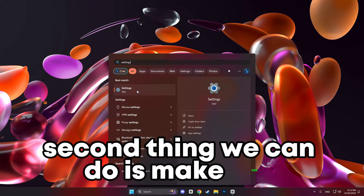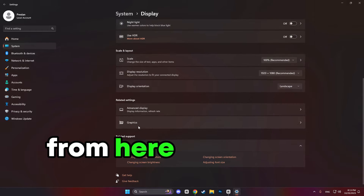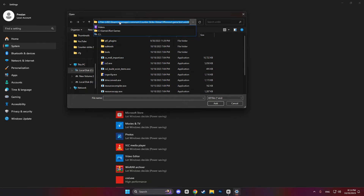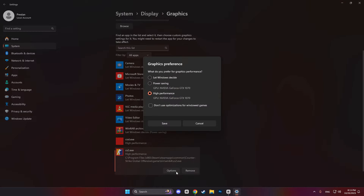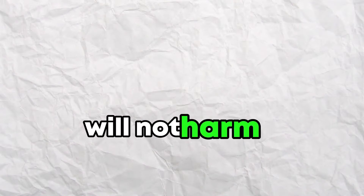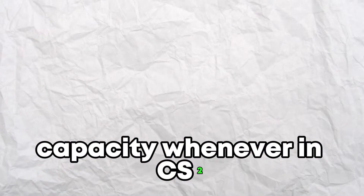The second thing we can do is set CS2 to High Performance. Go to System, then to Display, and after that to Graphics. From here we should add CS2 to the list. Find your Steam folder, which in most cases is in Program Files (x86), then to SteamApps, Common, Counter-Strike Global Offensive, Game, Bin, Win64, and then we will find the CS2 exe file. After we added it, click on it and then go to High Performance. Running your PC in High Performance mode will not harm it — your CPU will not be running at full speed constantly, it will still perform as intended. This just allows your computer to be used to its max capacity whenever it's needed in CS2.